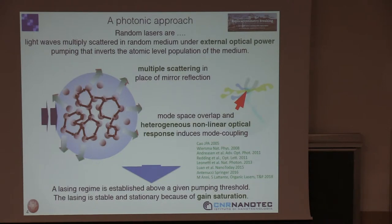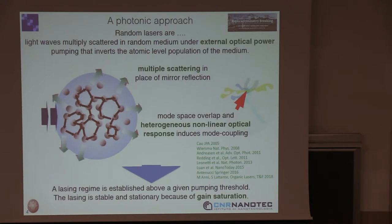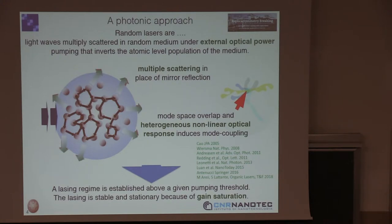Random lasers are random media — scatterers embedded in some material that is optically active — where photons by spontaneous emission are created. They take so long to escape because of multiple scattering that they interfere with each other, and eventually they create standing modes inside the system. If the standing modes have some non-zero spatial overlap, they compete for the energy pumped in by an external source.